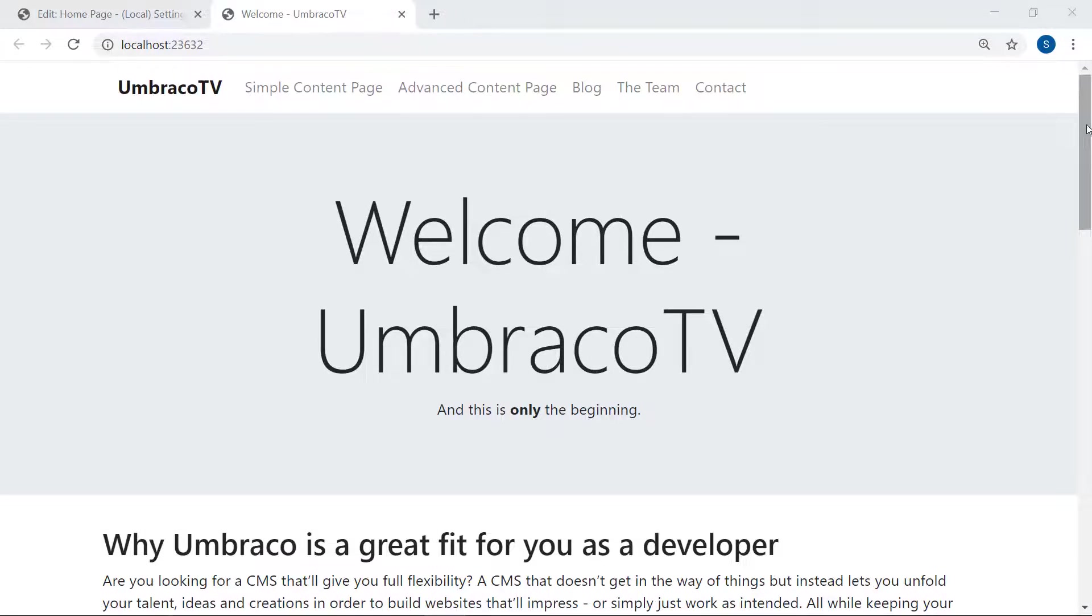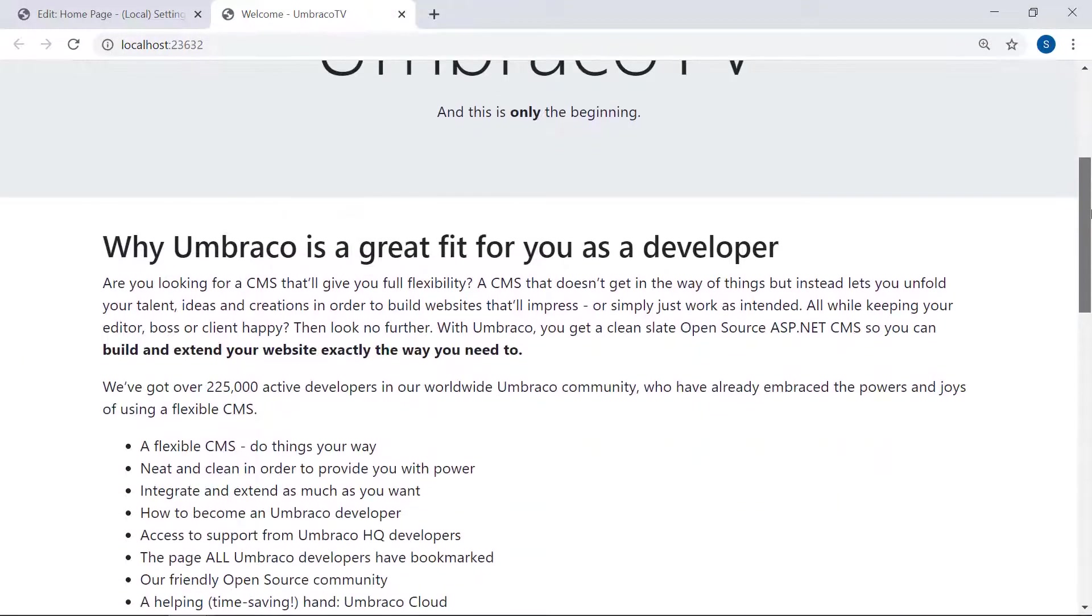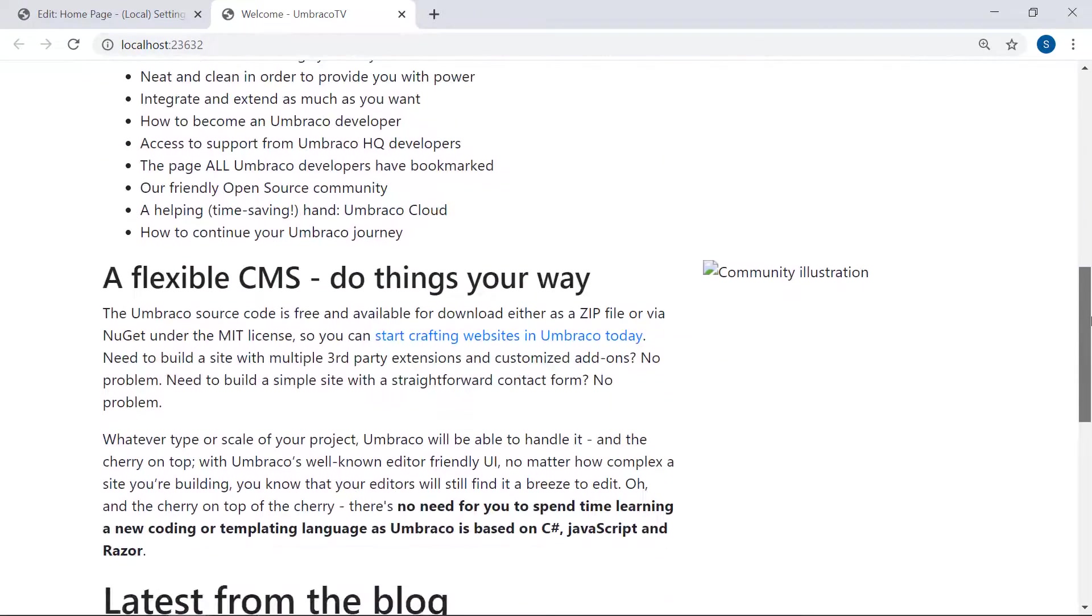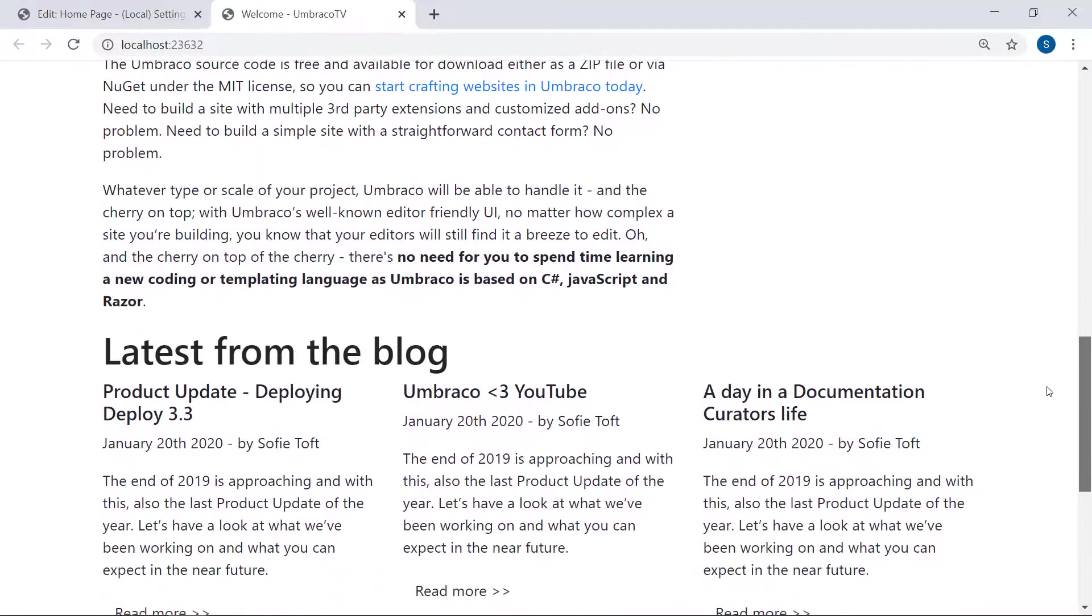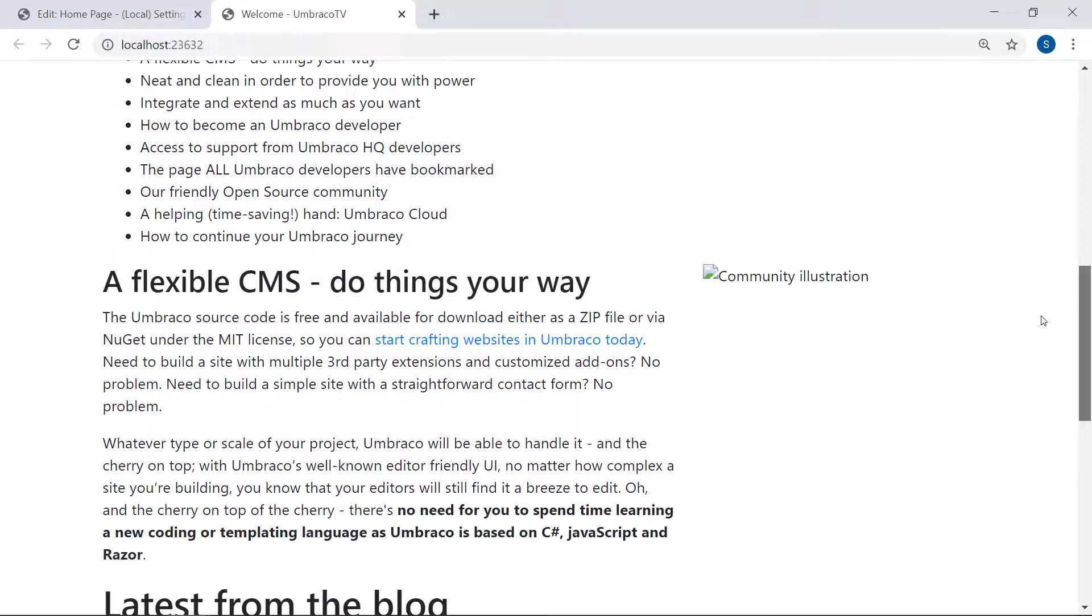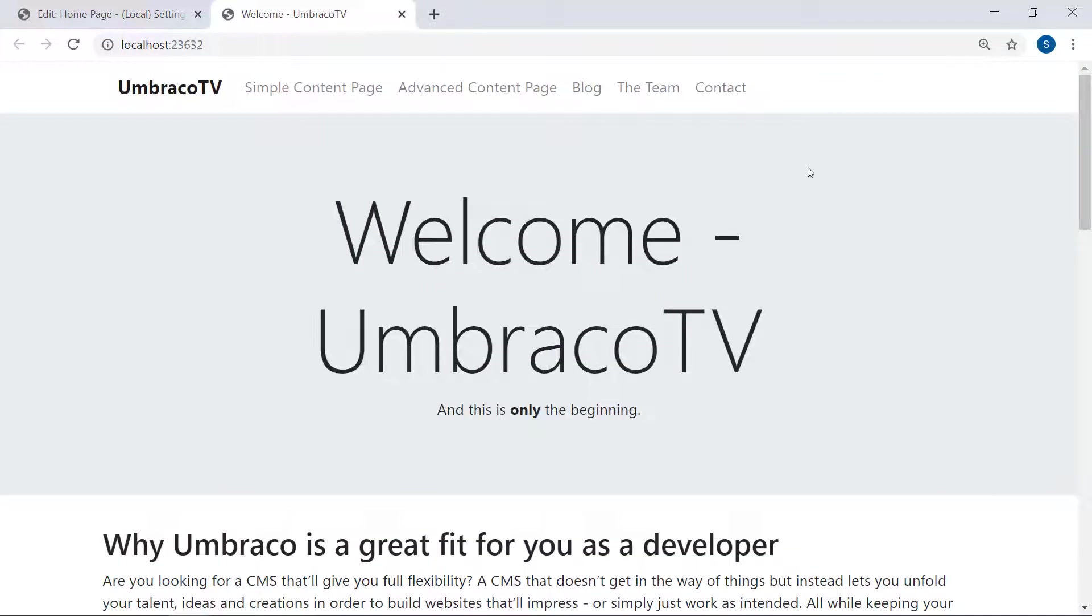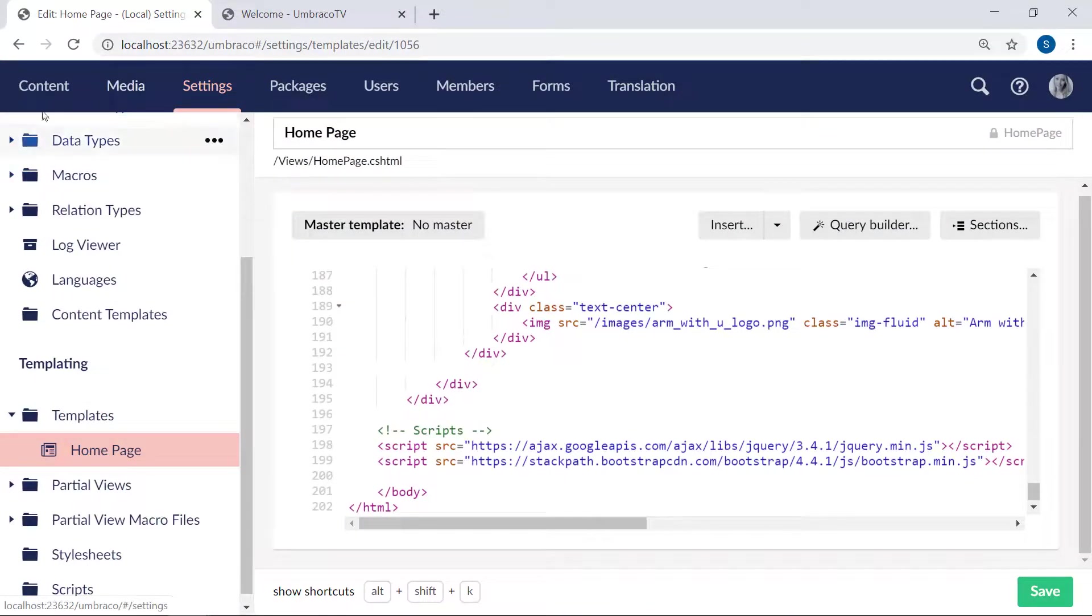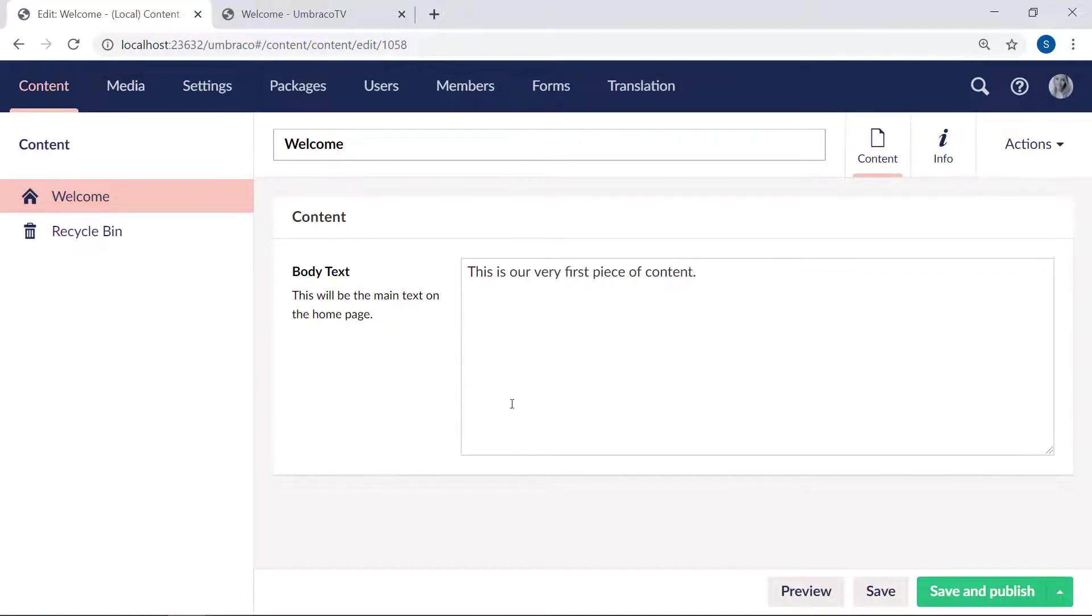However, our website here is currently occupied by static values. All this text and images is added directly through the HTML markup in our template file. Instead of that, we want to add dynamic values to our frontend. We want to render our content from our content section. Back in the backoffice, let's take a look at our welcome node here in the content section. Instead of the static text from the HTML template, we want to render out the data that's entered into the body text field here.